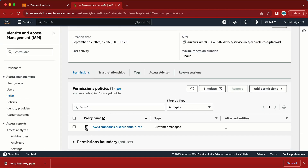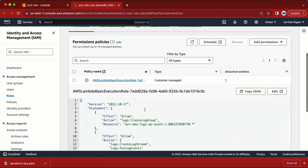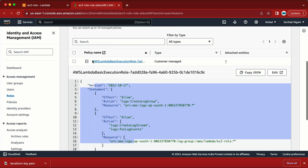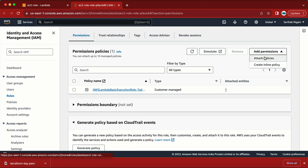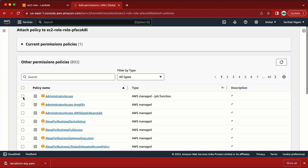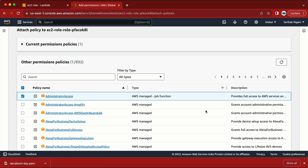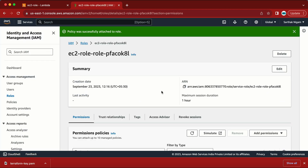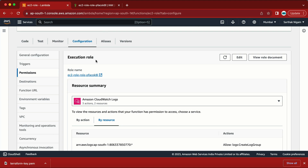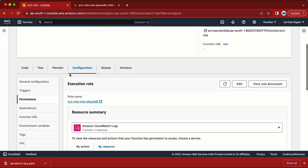We have the Lambda basic execution permission here. I need to add EC2 permissions as well. I'll go to Add Permissions > Attach Policy. For this demo I'm going to attach full admin access, but in production don't do that — just attach the specific policy required, like EC2 in this case.